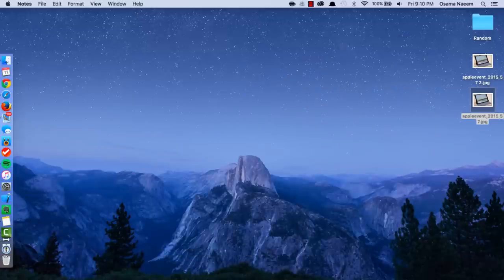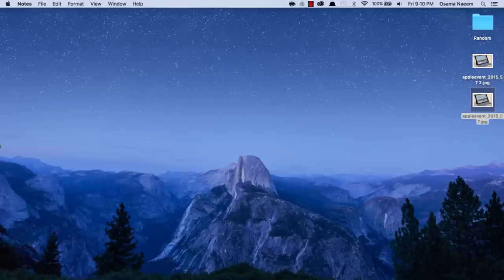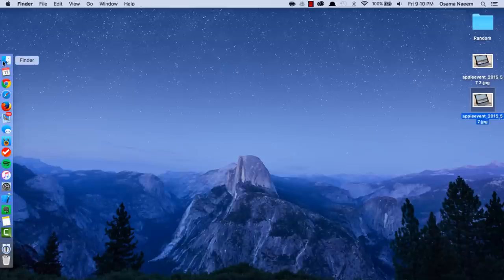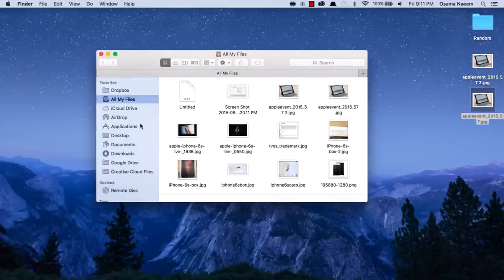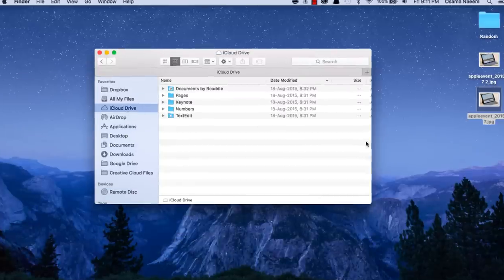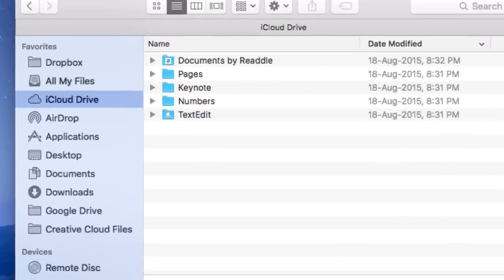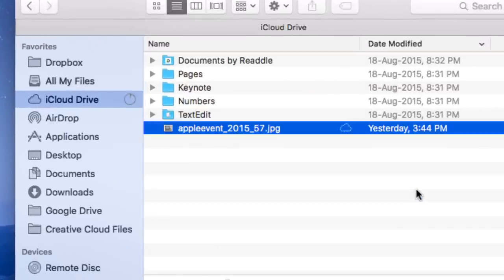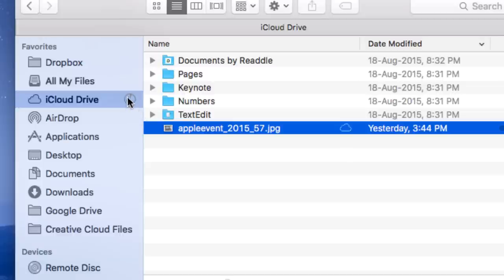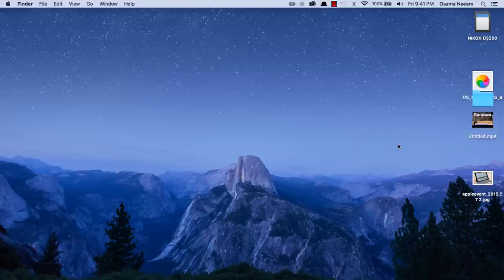We also have a very subtle change. When I upload a picture to iCloud Drive, there's a very neat little progress bar icon right here next to iCloud Drive.